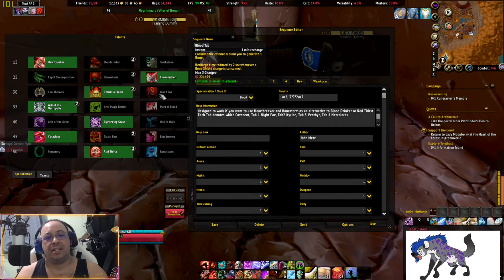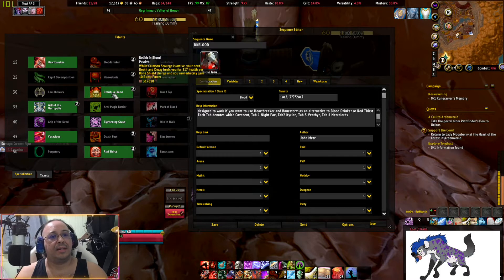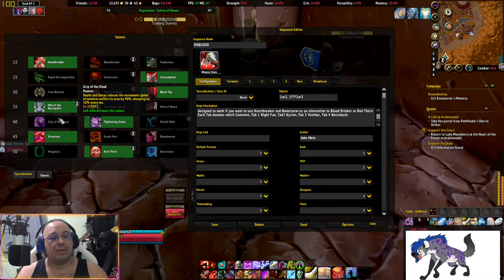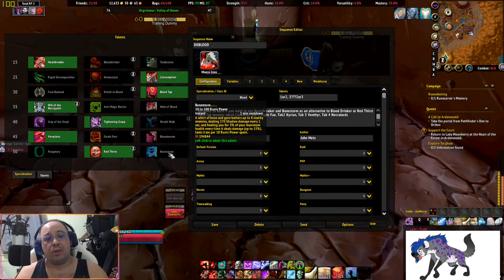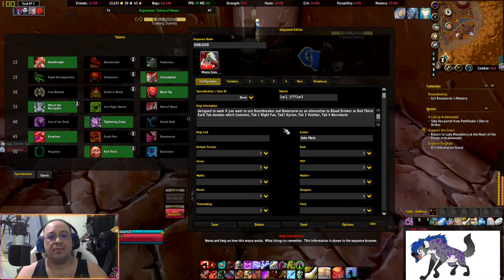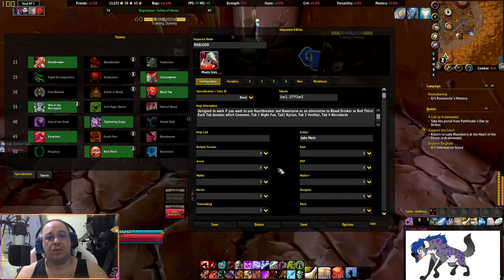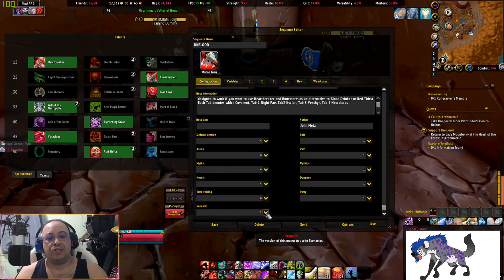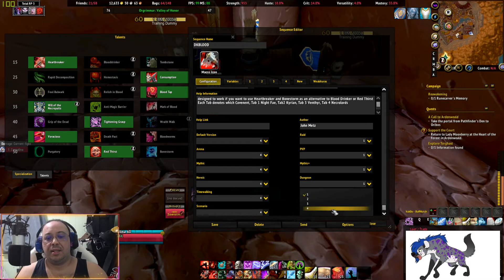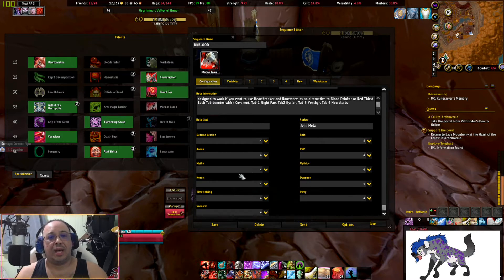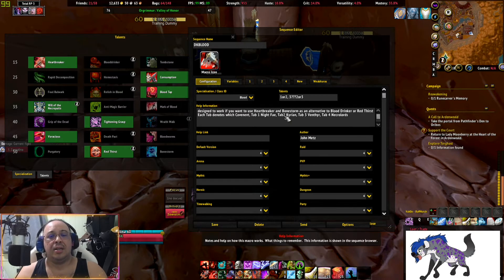The third row he uses Blood Tap, and his last setup you choose either row 2 or 3 — whether you want Bonestorm or Red Thirst. Once that's done, check which Covenant belongs to which tab. I'm a Necrolord, so his notes say go to Tab 4. I'll set all my things to Tab 4 as a default. Some macros will have multiple setups — PvP, dungeon, Mythic — so you need to pay attention to those.